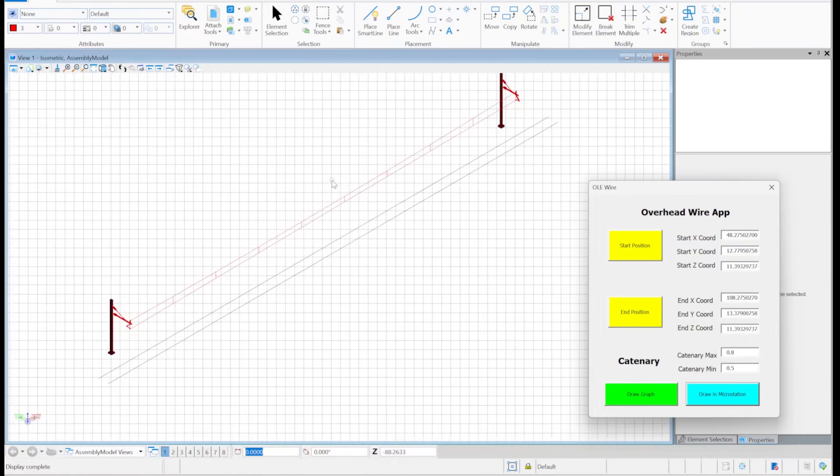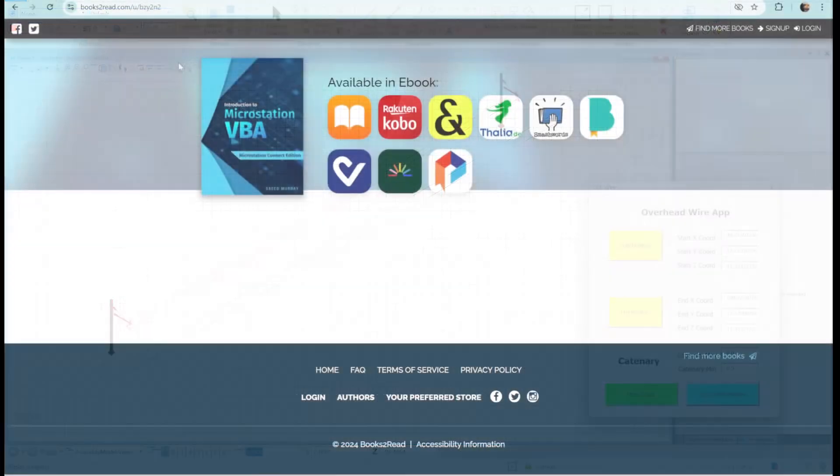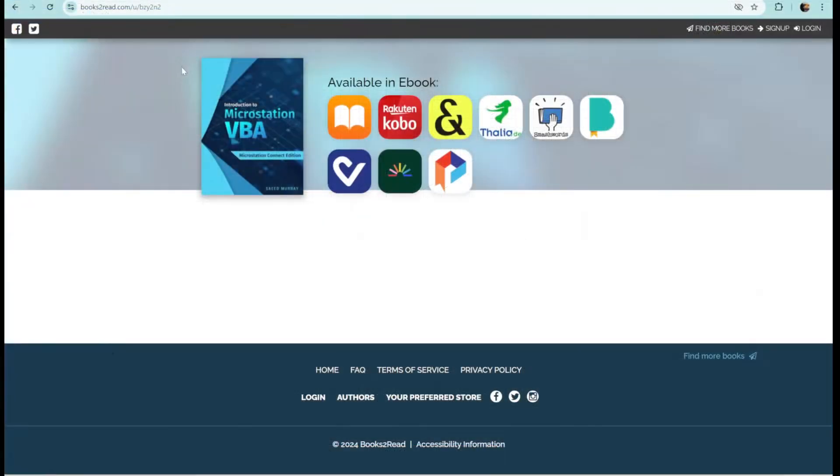And by the way, if you want to learn more on VBA and want to sharpen your skills, there's a book available which will give you a nice introduction. Again, I will share the link on this video below.